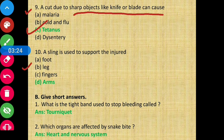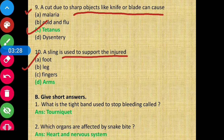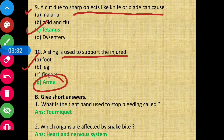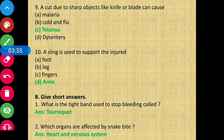Question 10 - A sling is used to support the injured arms. Option D, arms, is the correct answer. Now moving to Section B: give short answers.